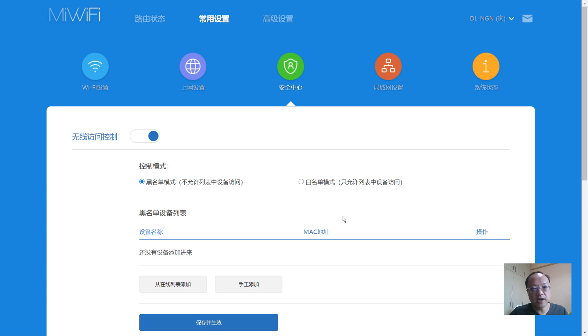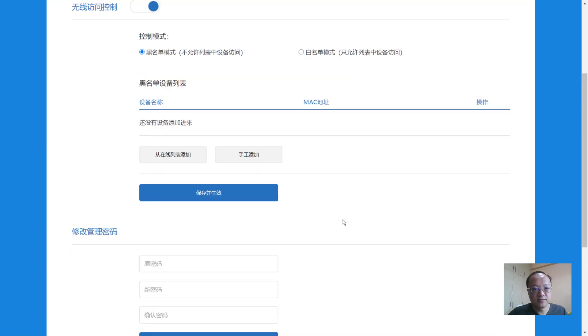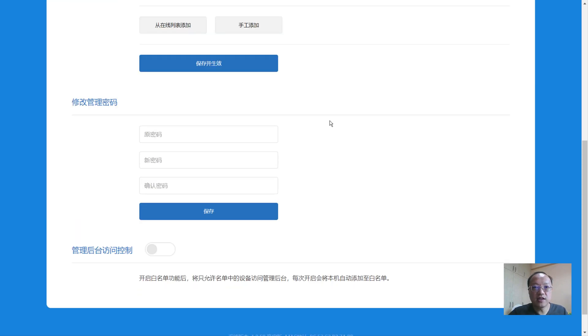Using a whitelist is very secure. Once you have all your devices connected, look through all the MAC addresses available and add them to the whitelist. Below that, the second part lets you change your router password.